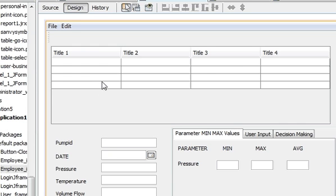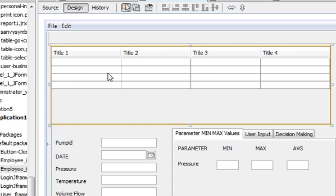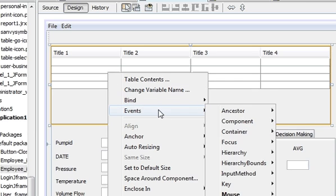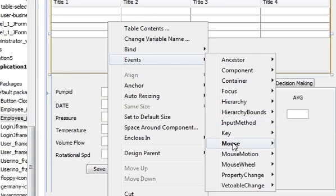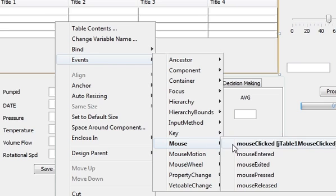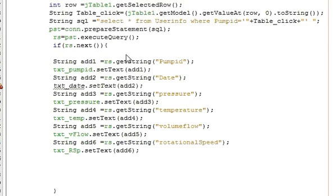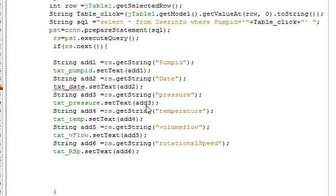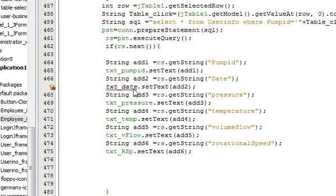So go to your jtable, right click, event, mouse, mouse clicked. So this is the code I already made but here it shows some error.